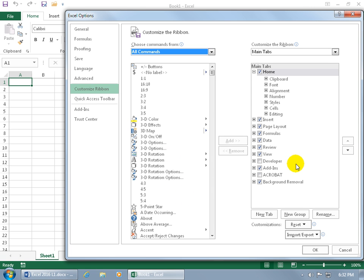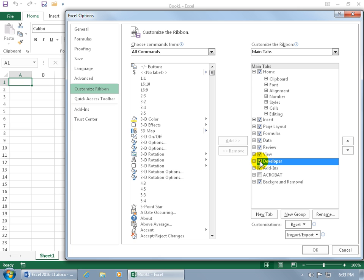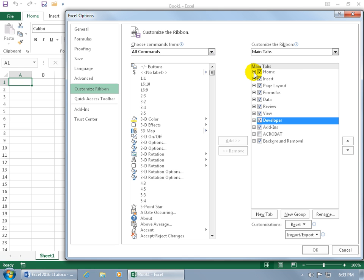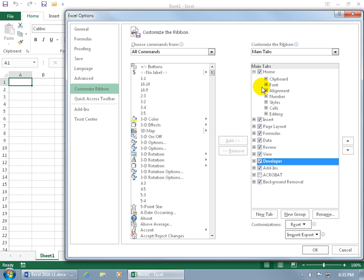Over to the right, all the checked checkboxes are the tabs currently displayed on the ribbon. If you want to add one that's not checked, just check it. To add commands to a tab like the Home tab, notice the Home tab has a minus sign — click it to collapse, a plus to expand and see more. What it's showing you are the groups.